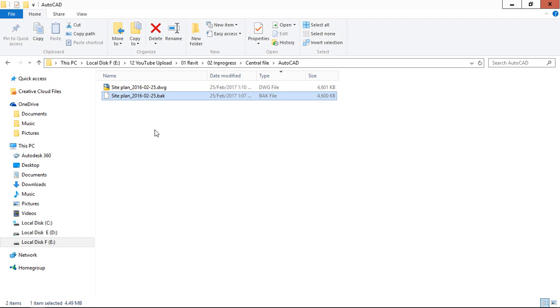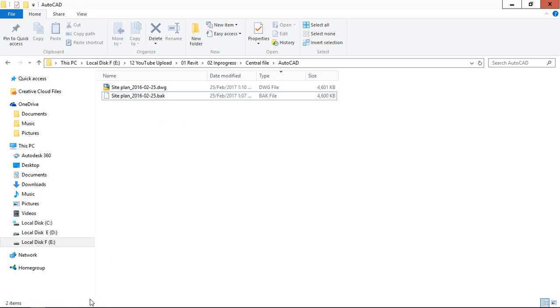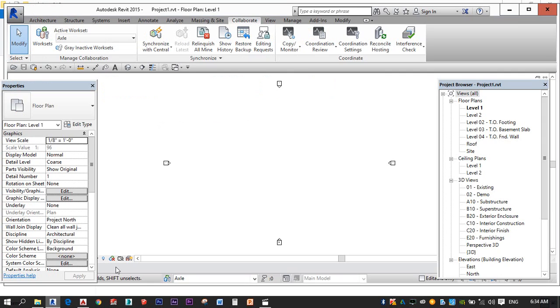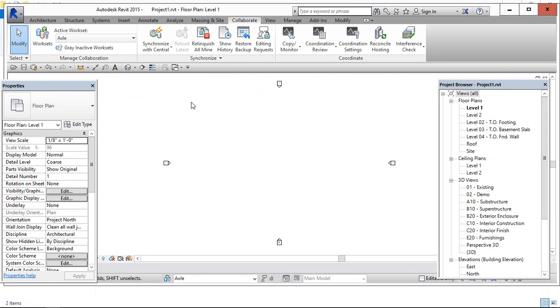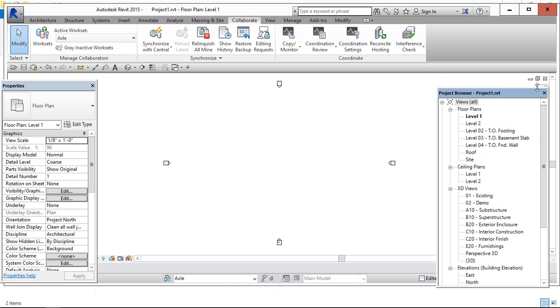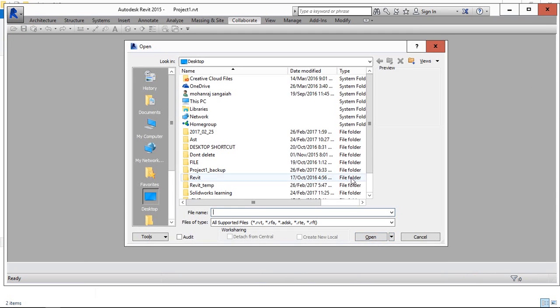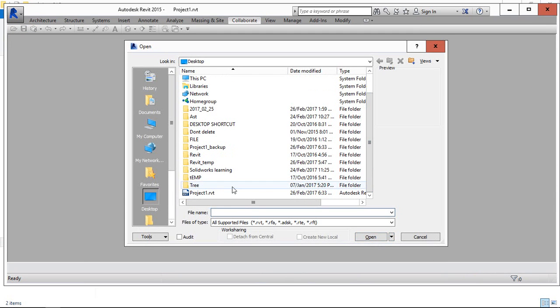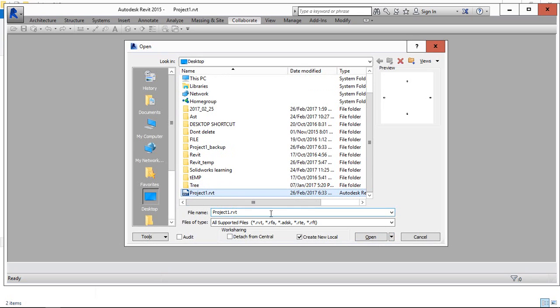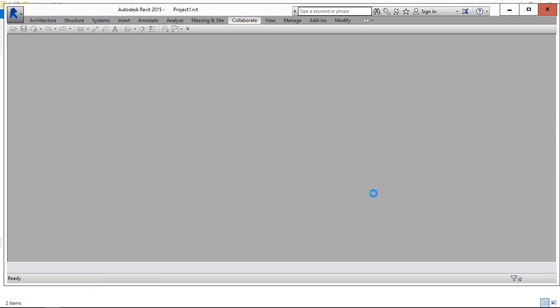Once if we created the Central File, just we need to close it and again open the same file. Now we can notice here, default Revit will take the create new local copy. Then just open it.